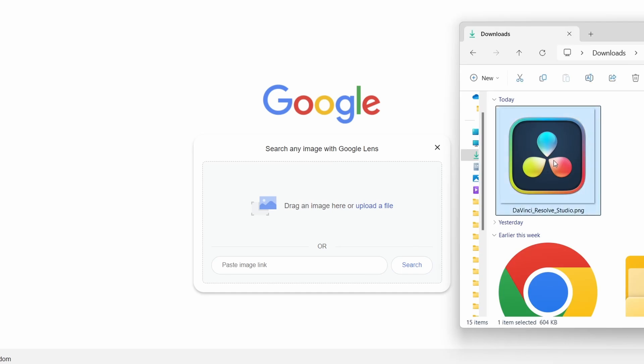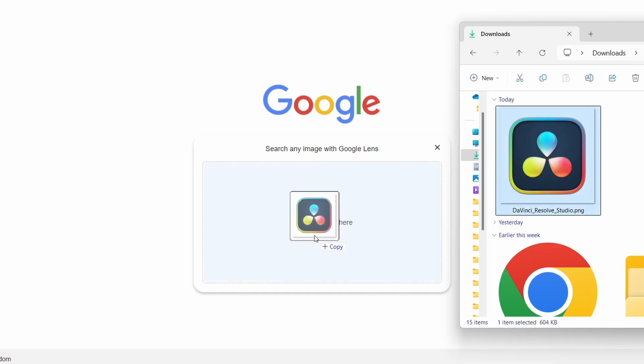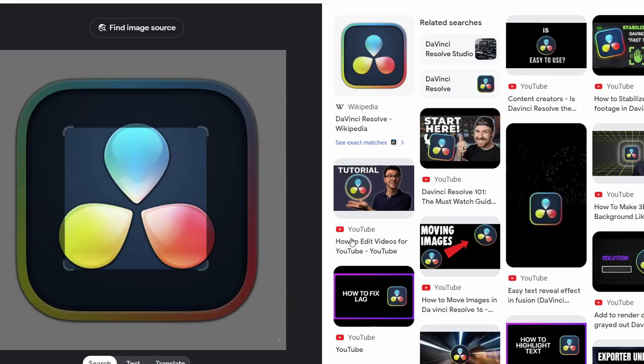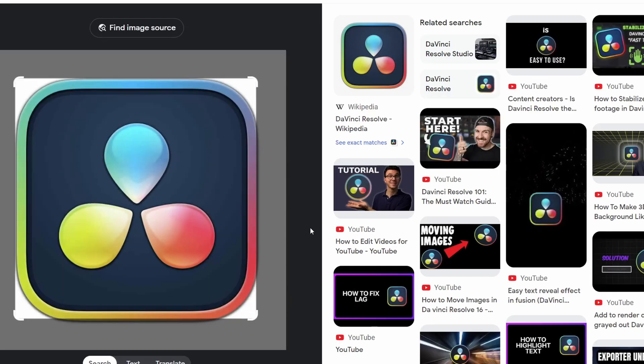As you can see here, by dragging and dropping a DaVinci Resolve icon into the Google image search, it will provide me with results and images that are directly related to what I entered and likewise for any image that you paste in here really.